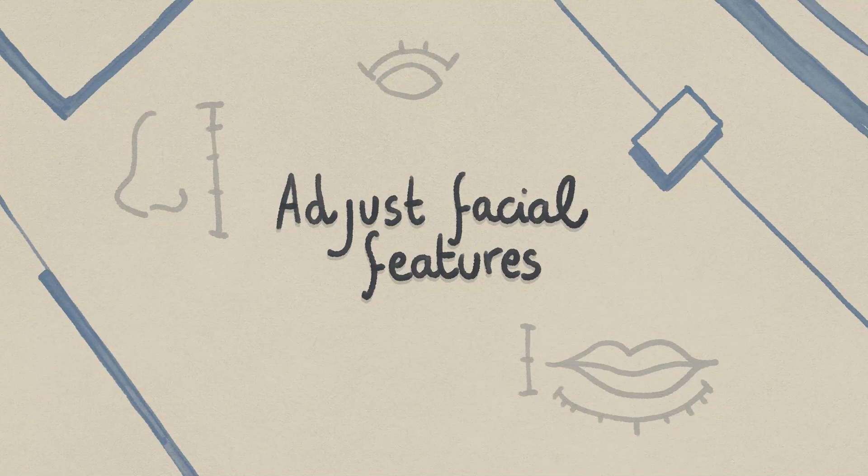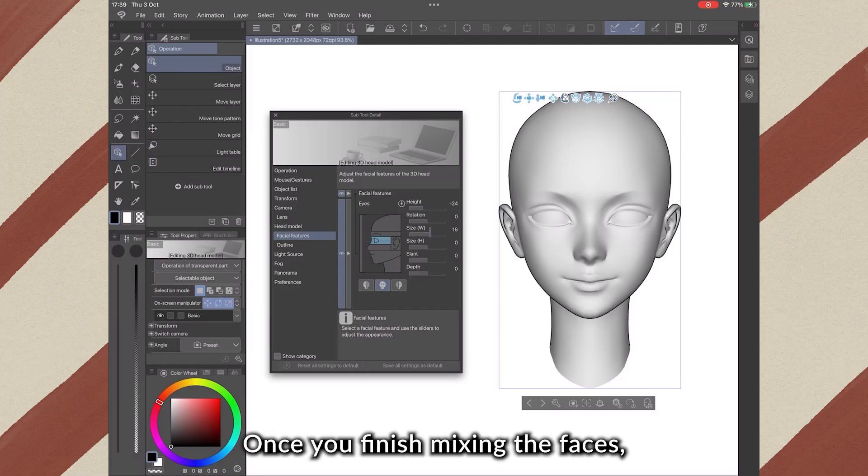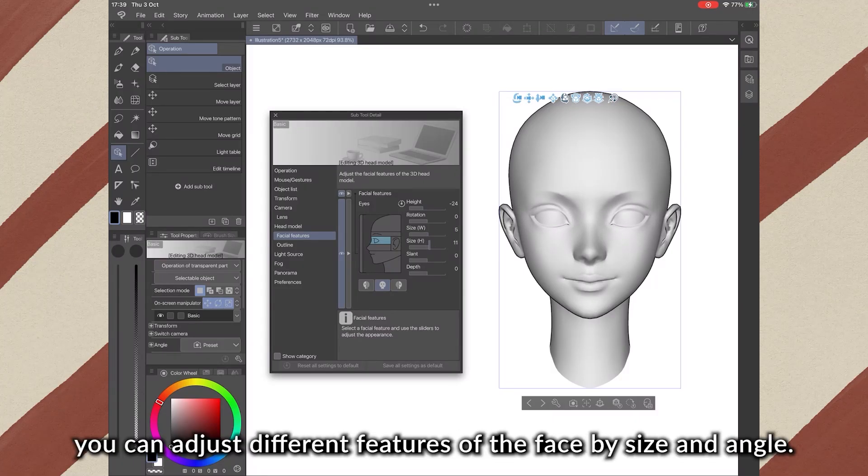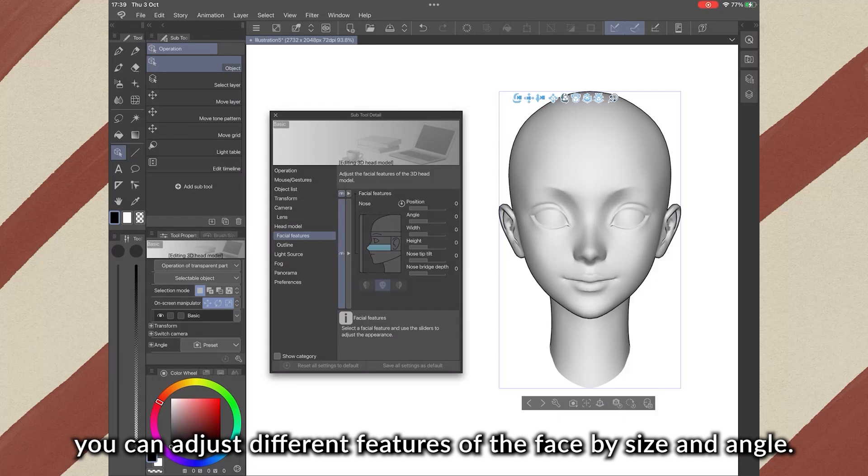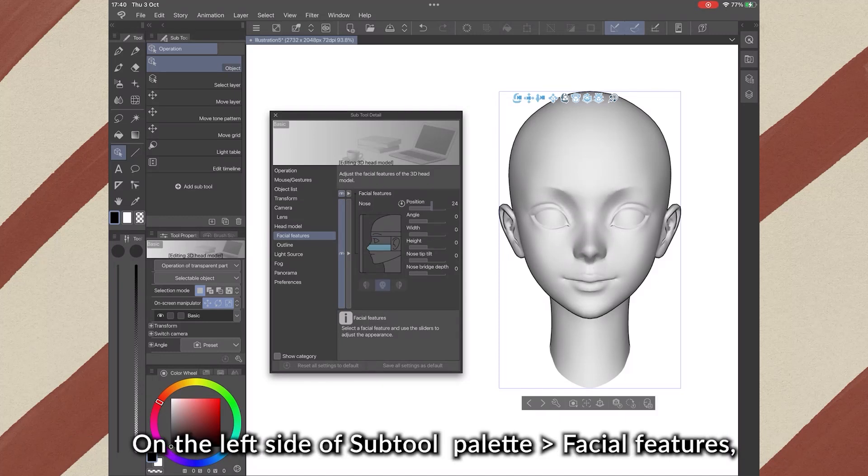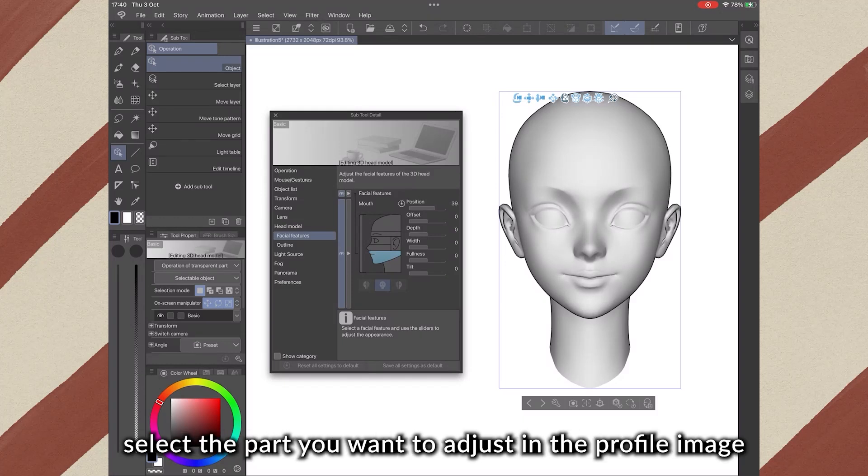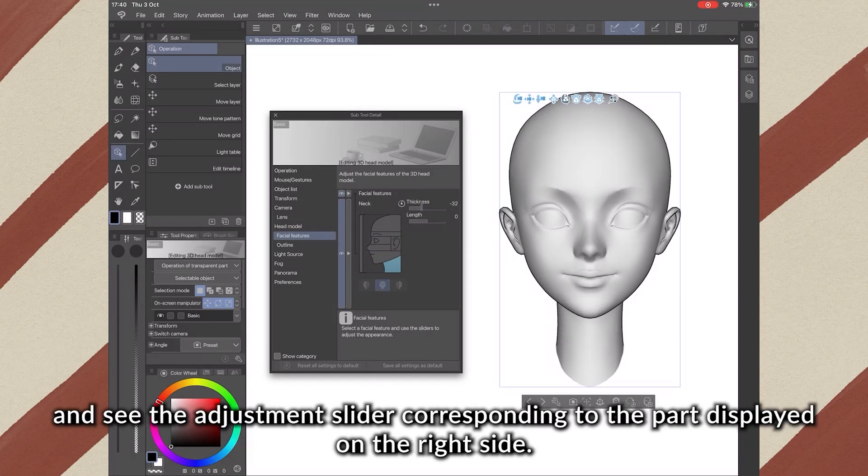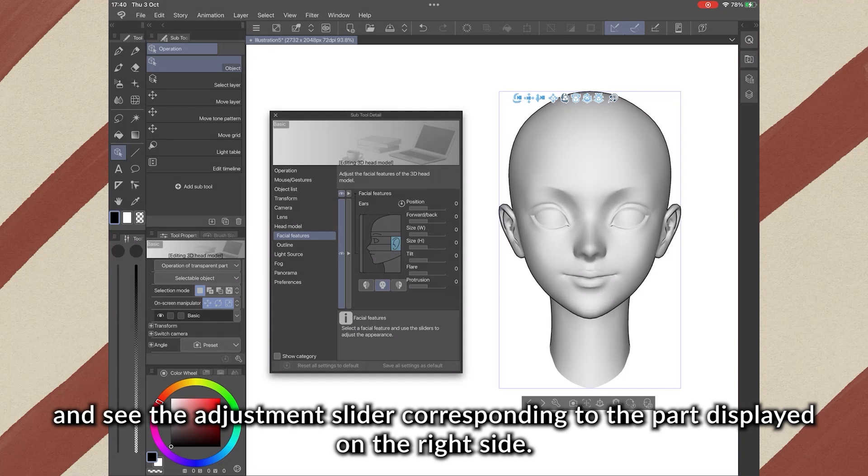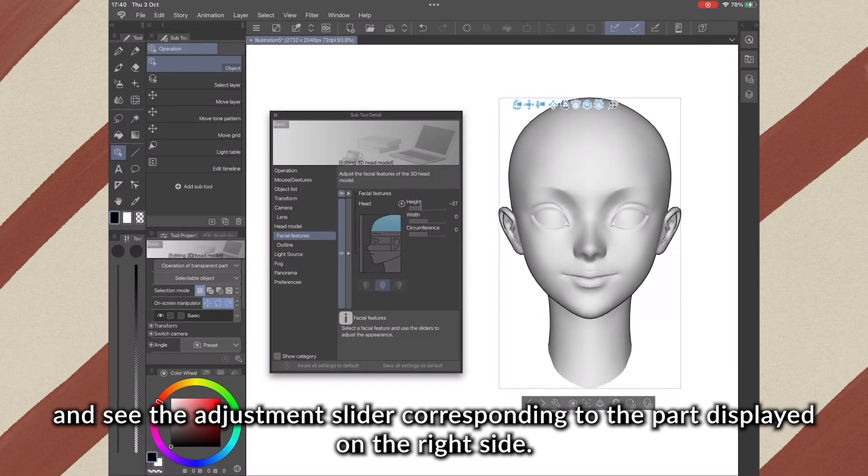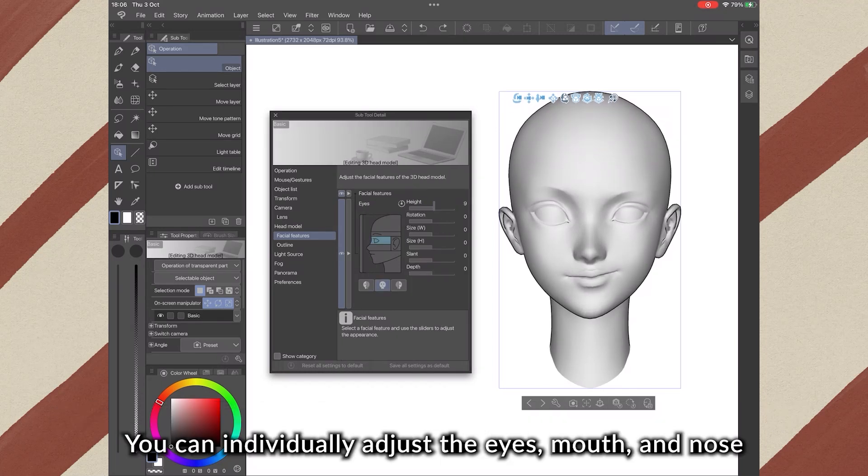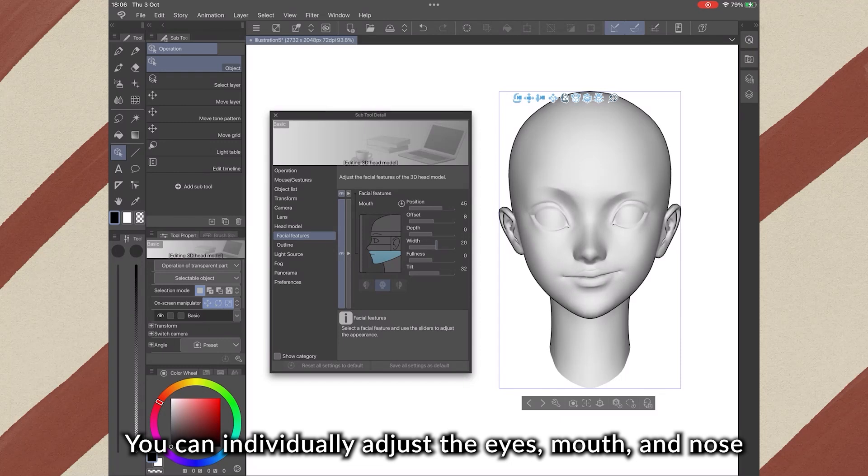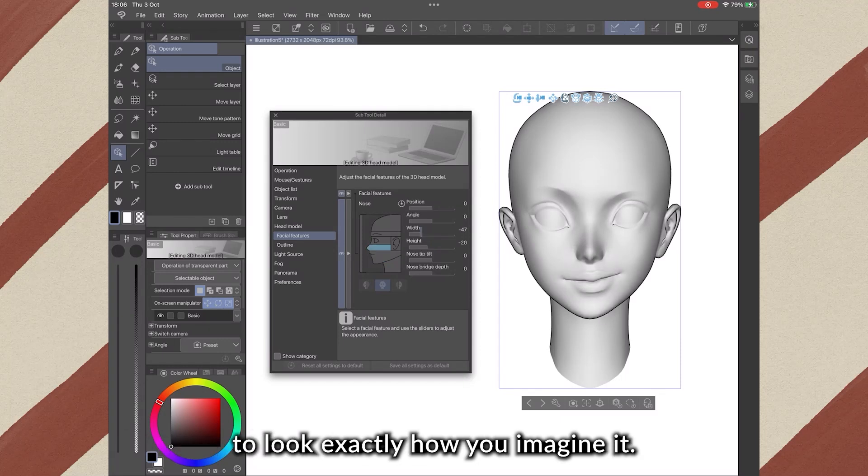2. Adjust Facial Features. Once you have finished mixing the faces, you can adjust different features of the face by size and angle. On the left side of Tool Property Palette, Facial Features, select the part you want to adjust in the profile image and see the adjustment slider corresponding to the part displayed on the right side. You can adjust individually eyes, mouth, and nose to look exactly how you imagine it.